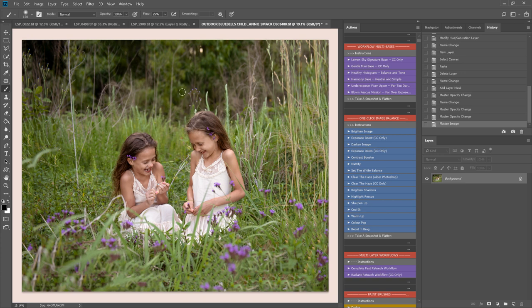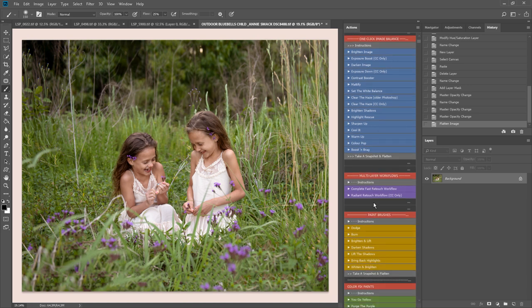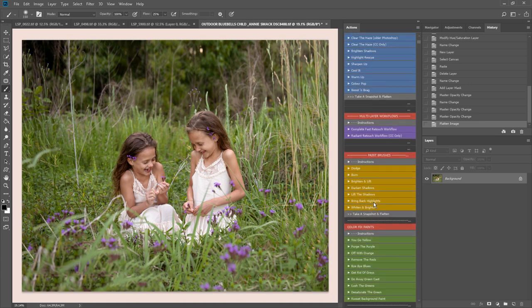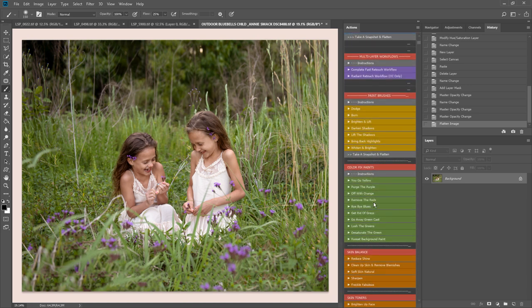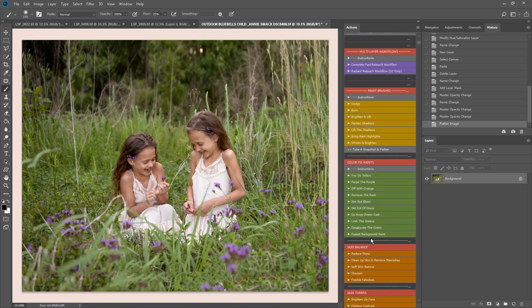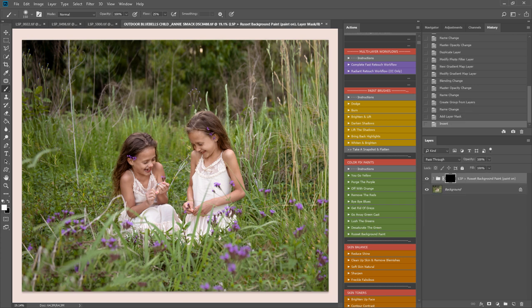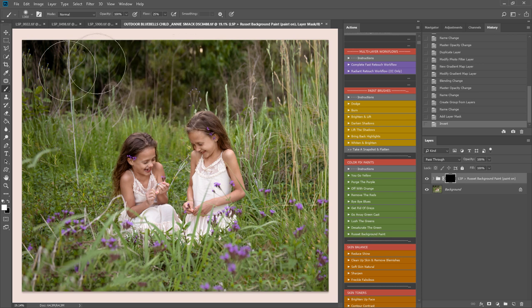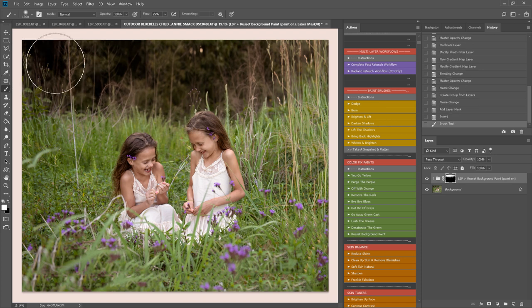I'm going to separate this background out a little bit, create a little bit more depth with the girls in the background there. So I'm coming down here onto the paint brushes. I think I'm going to play the russet background paint. And I'm just going to bring that over. I'm just making the brush a little bit using the bracket keys. Just over this area here. Just to add that separation.